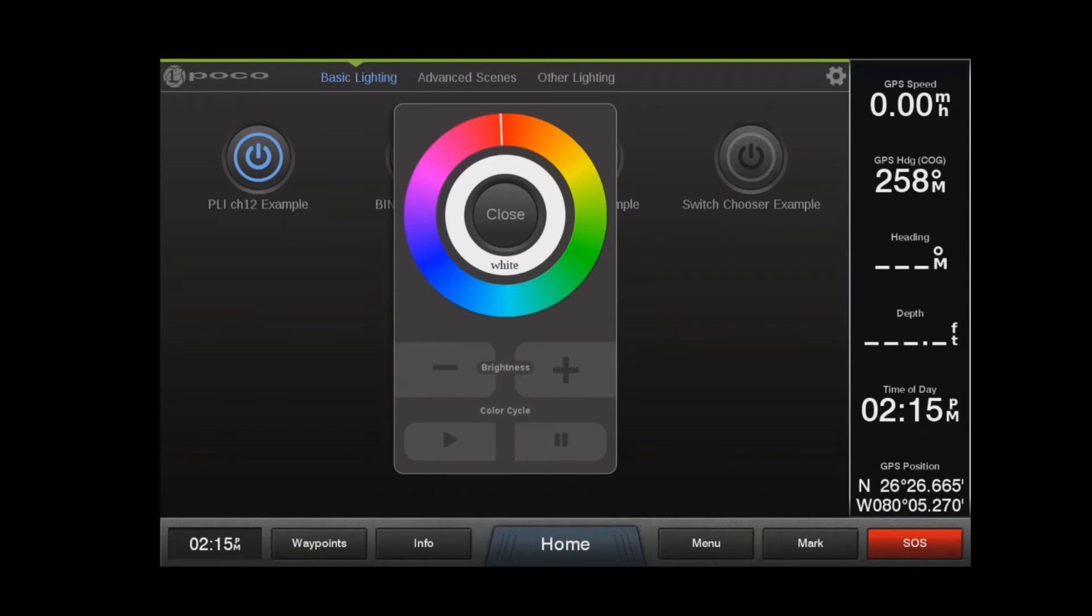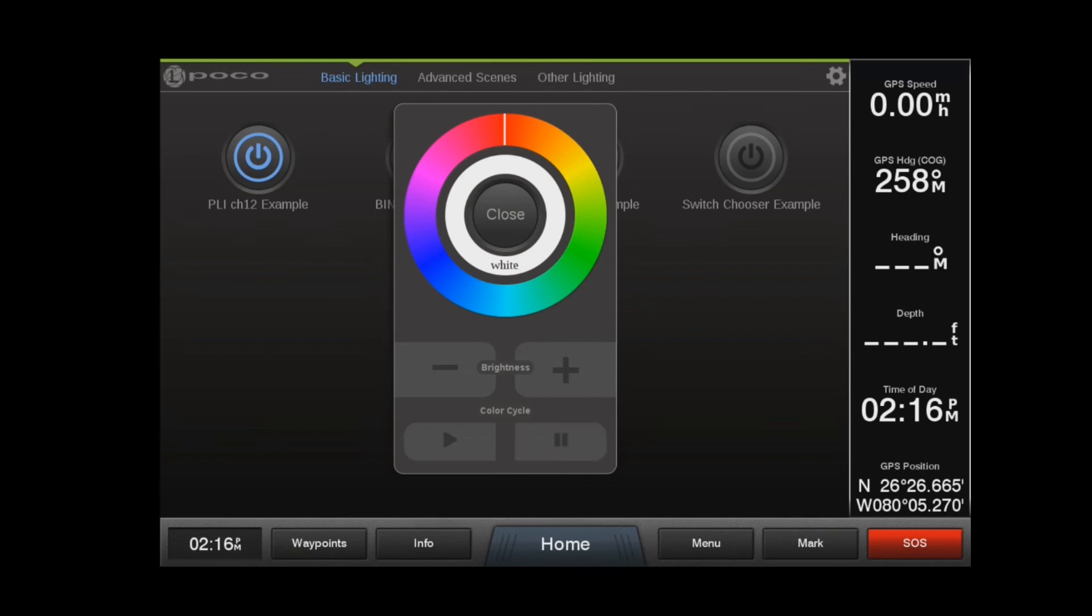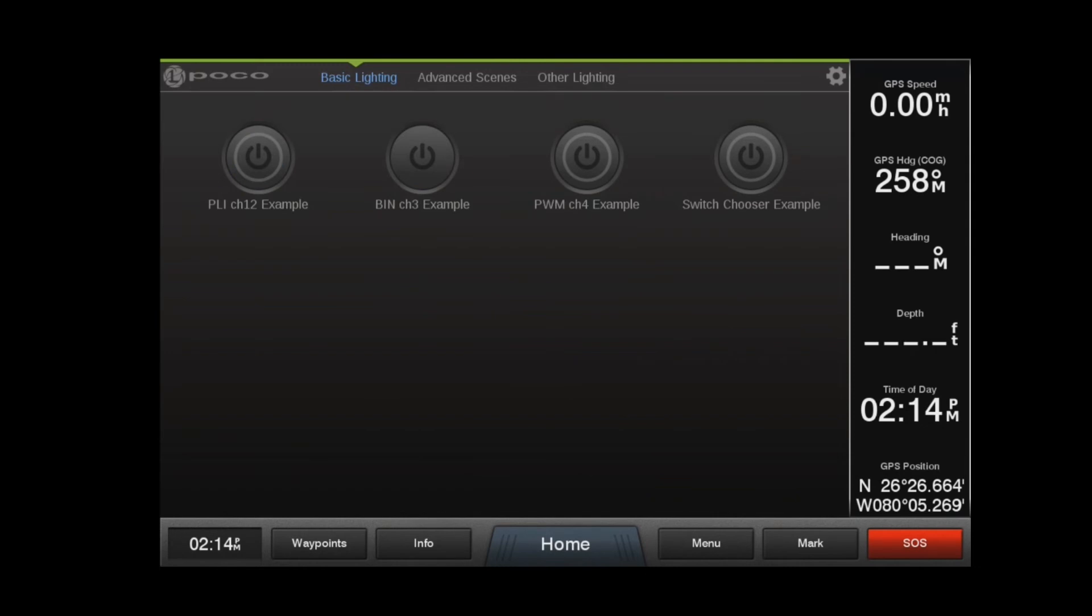Color intensity can be adjusted using the plus and minus buttons. For full color lights, there will be a color cycle mode that can be activated using the play button. This color cycle can be paused at any time. Press the pause button a second time to continue the color cycle, or press play to restart the cycle. Close the widget to return to the main screen.